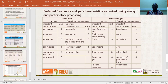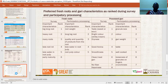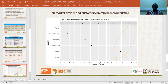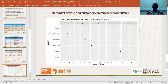The last slide shows the traits preferred by garri consumers as well as the drivers for garri markets. Among consumers surveyed, taste came first, followed by swelling ability, and then color. For marketers, the drivers for the garri market were dryness first, followed by taste, and then color. These three traits — taste, dryness, and color — are highlighted as the key traits preferred by both consumers and garri marketers.